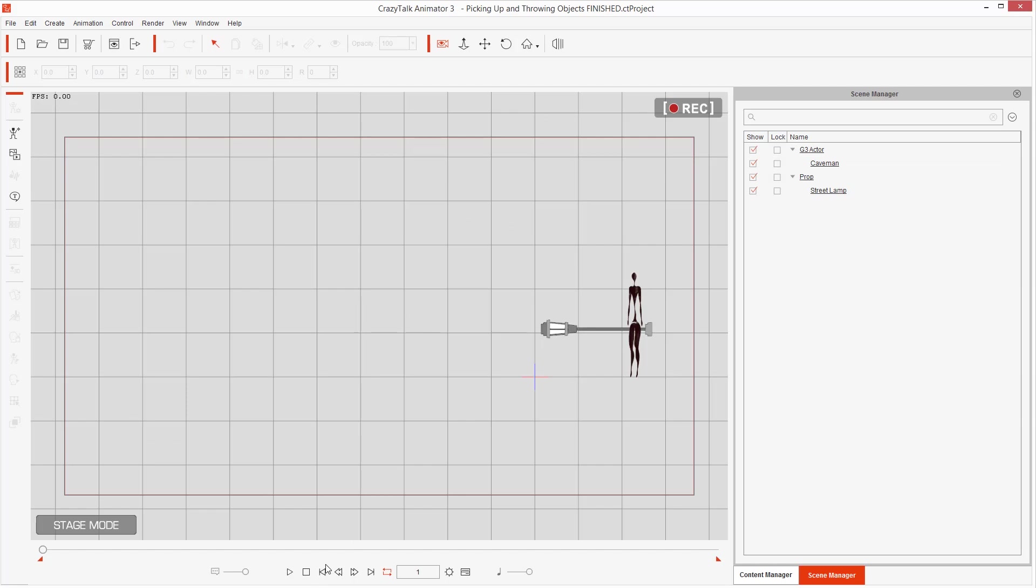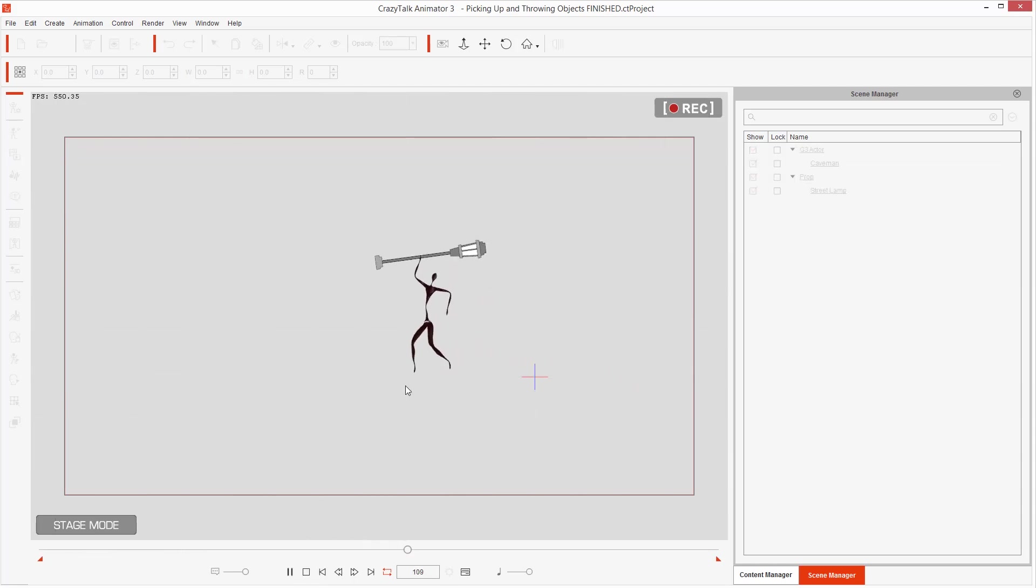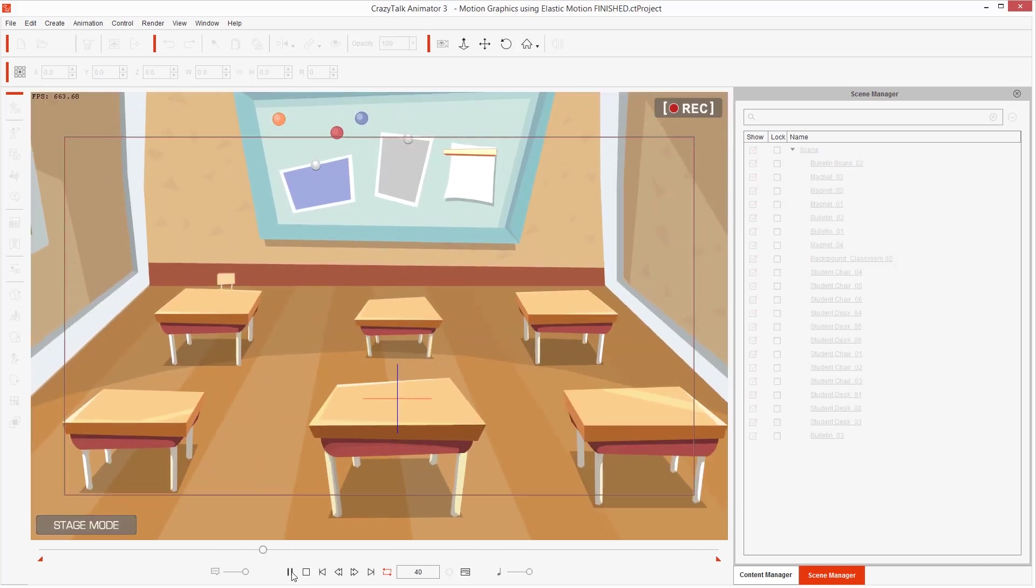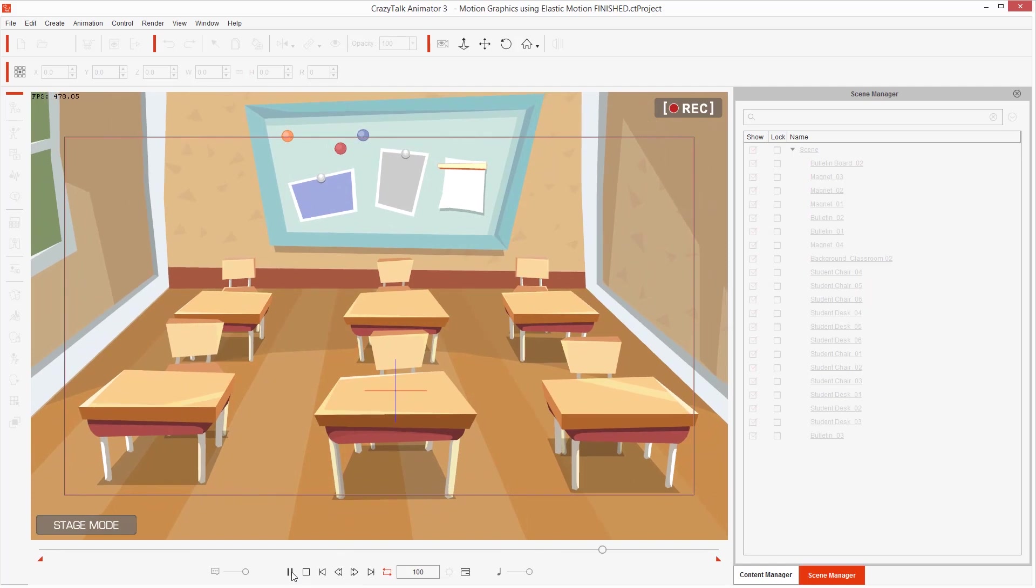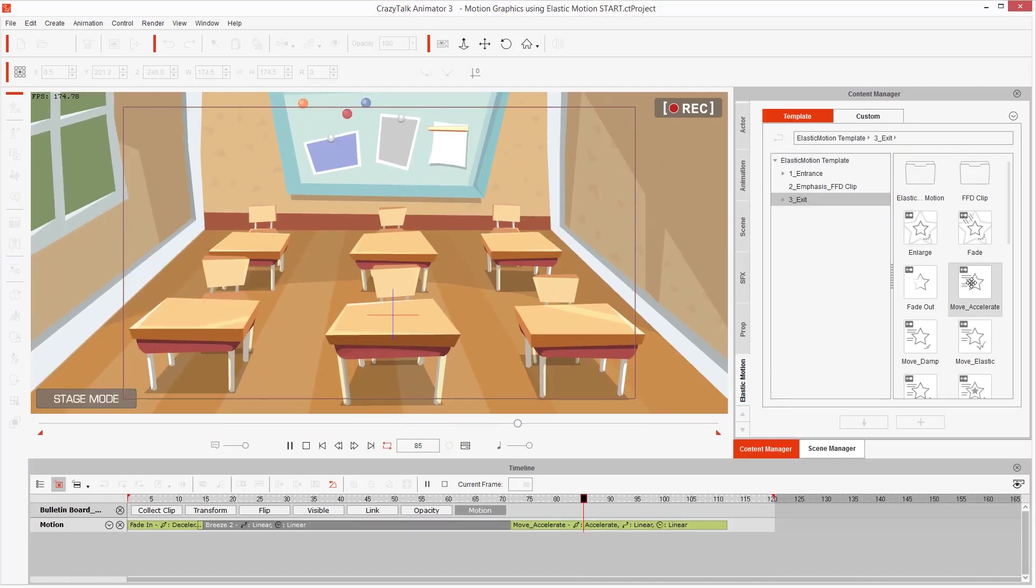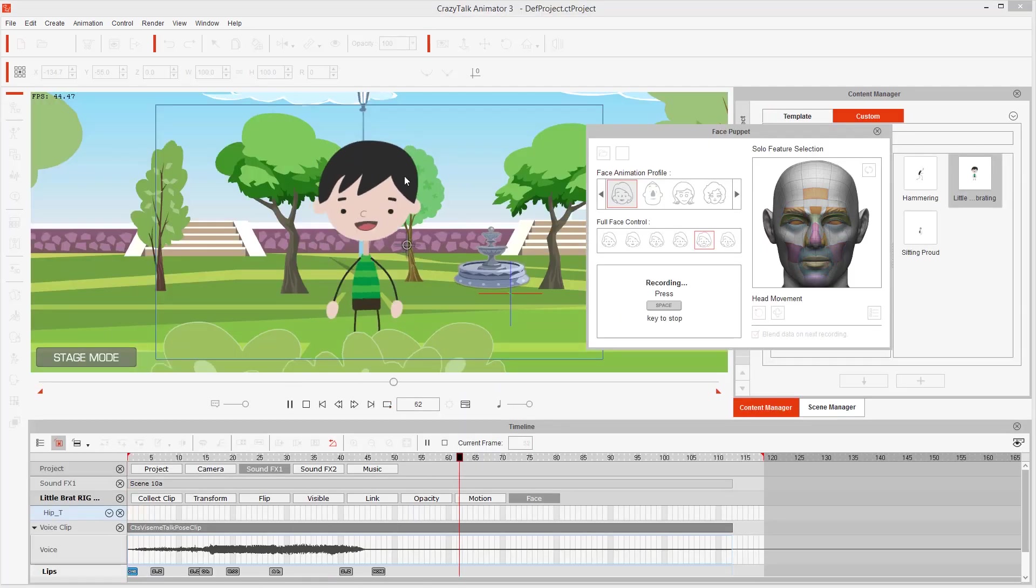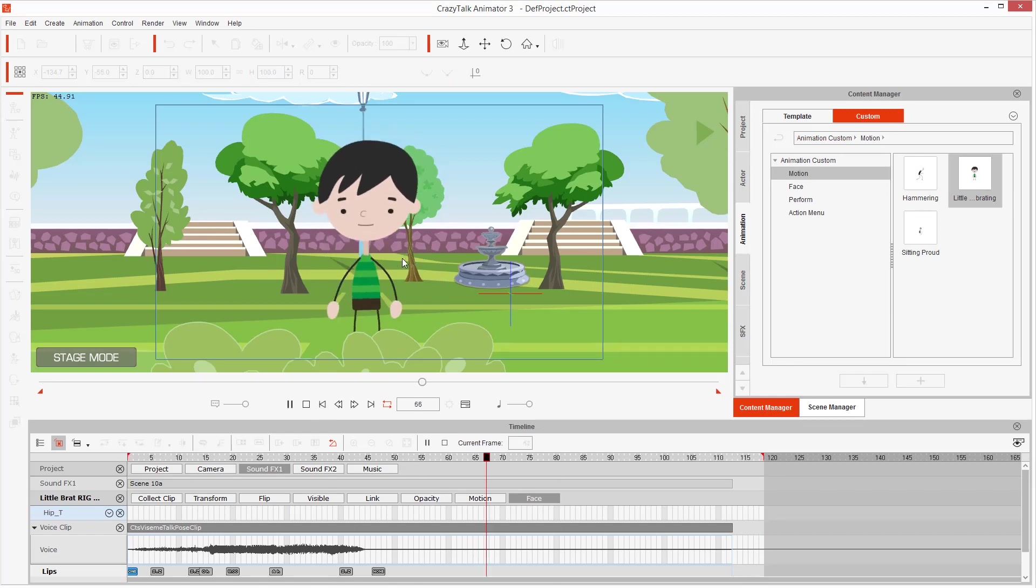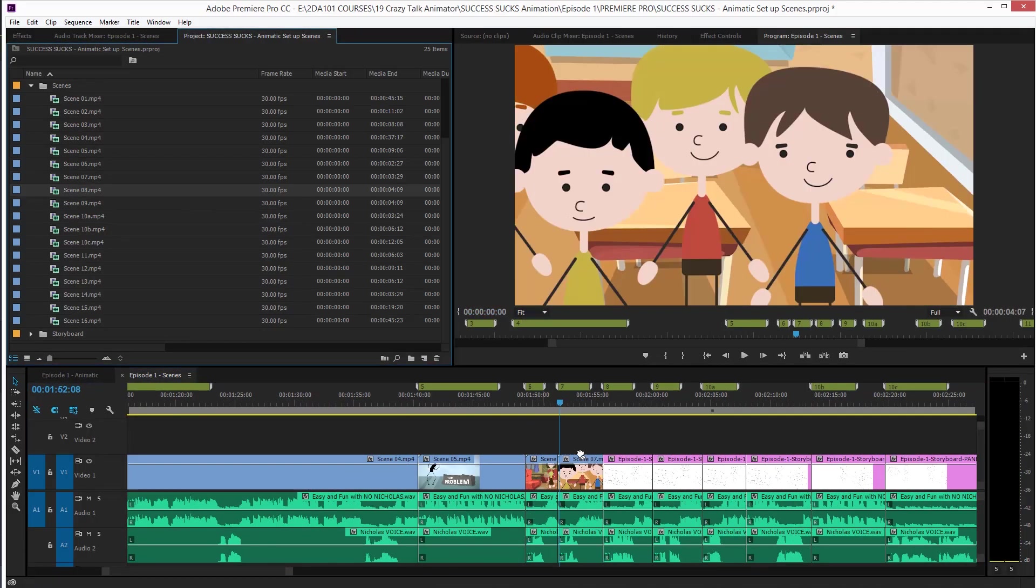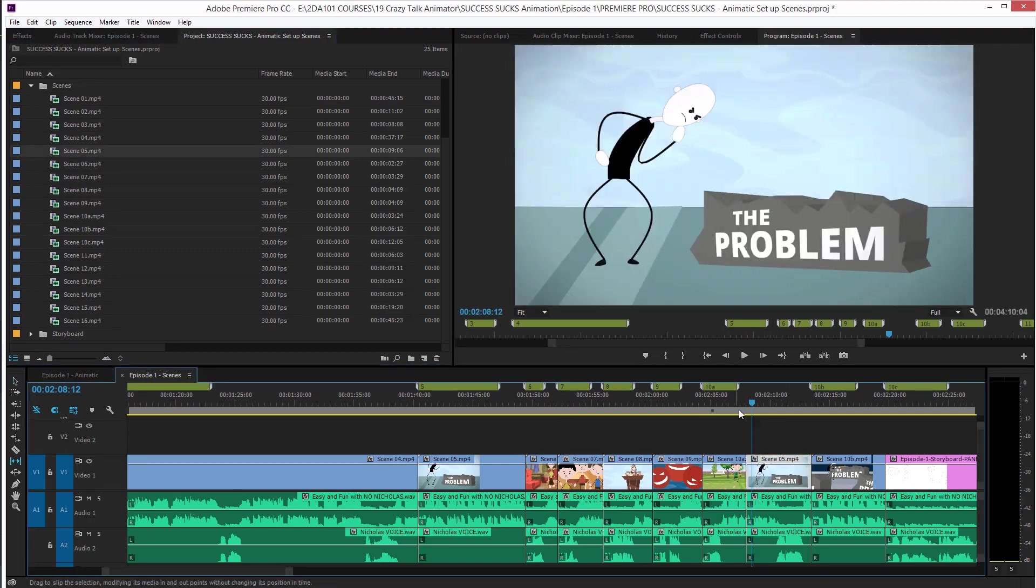And after that, we will cover some extra tips, like how to grab an object with your character and throw it away, then some simple motion graphics you can do using elastic motions. And finally, I will teach you the steps I follow to animate each episode of my animated series.